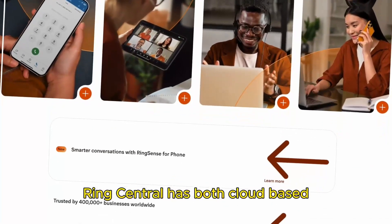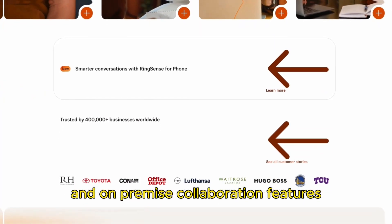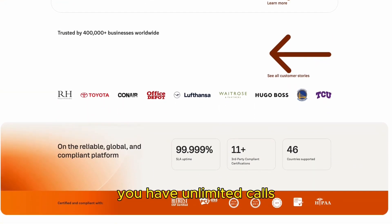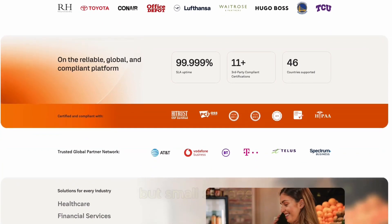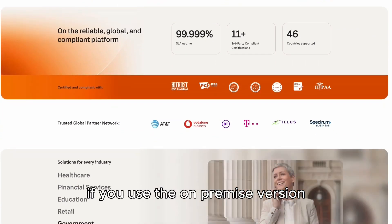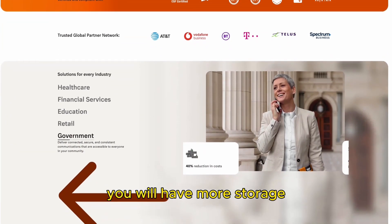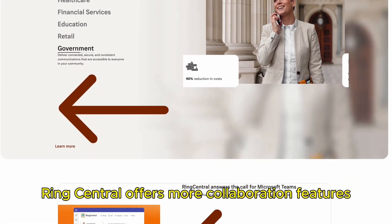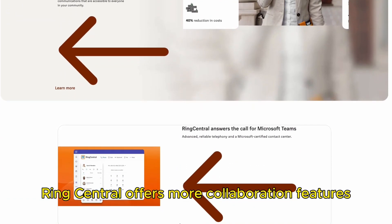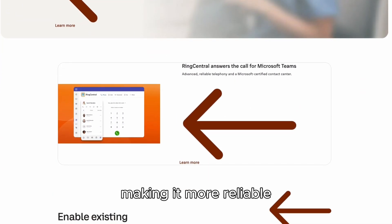On the other hand, RingCentral has both cloud-based and on-premise collaboration features. If you use cloud-based, you have unlimited calls but small storage. If you use the on-premise version, you will have more storage but fewer features. Therefore, RingCentral offers more collaboration features, making it more reliable.